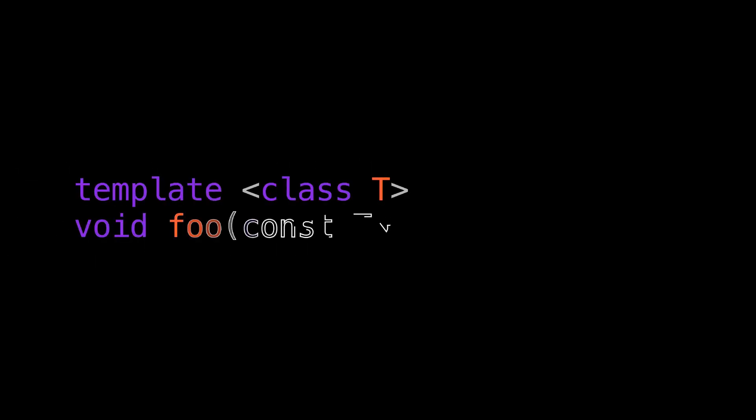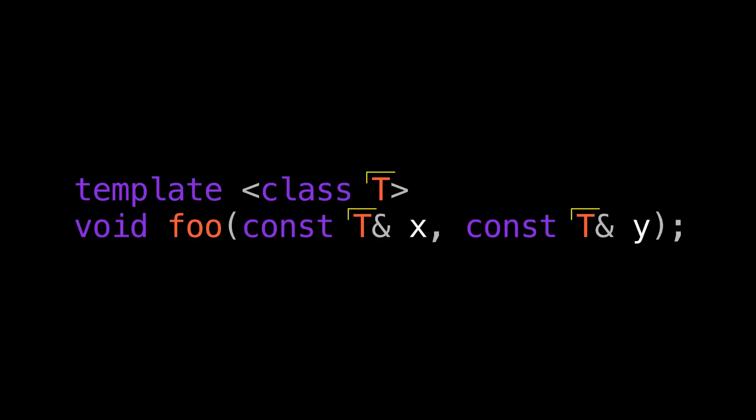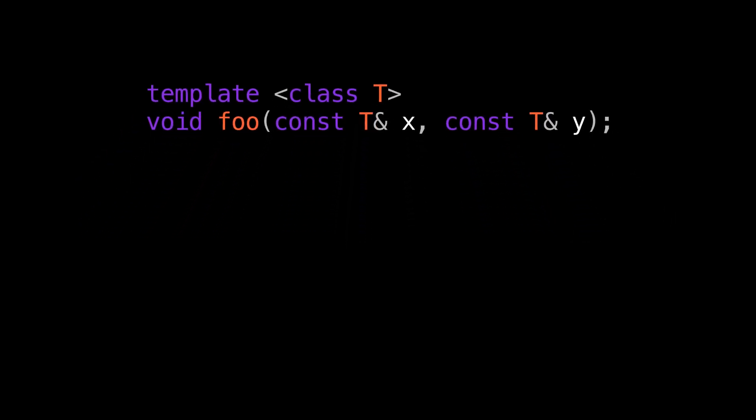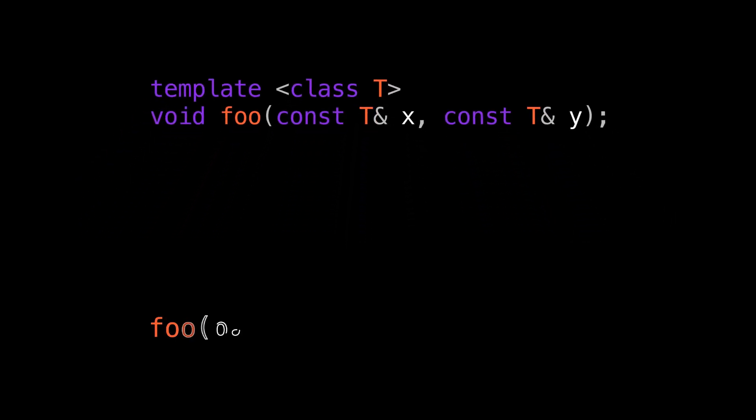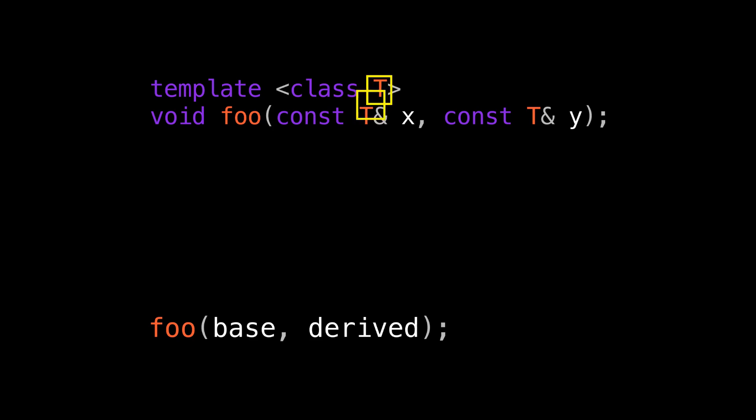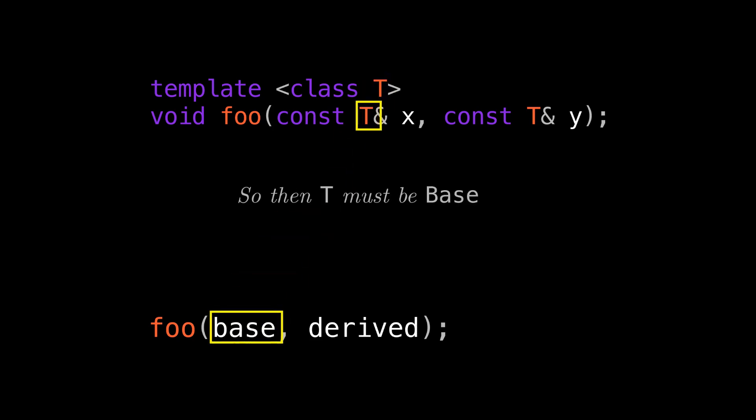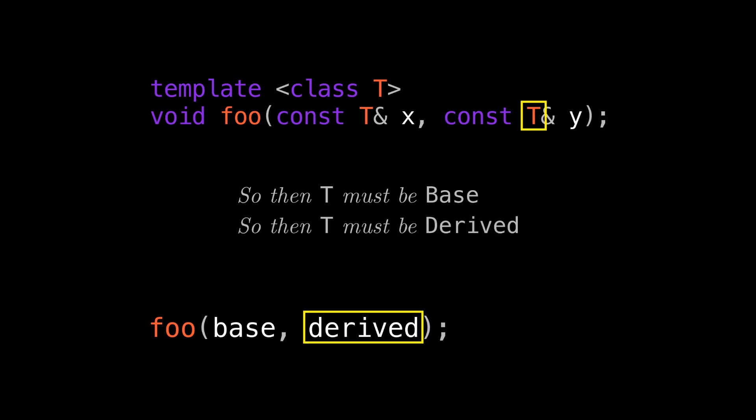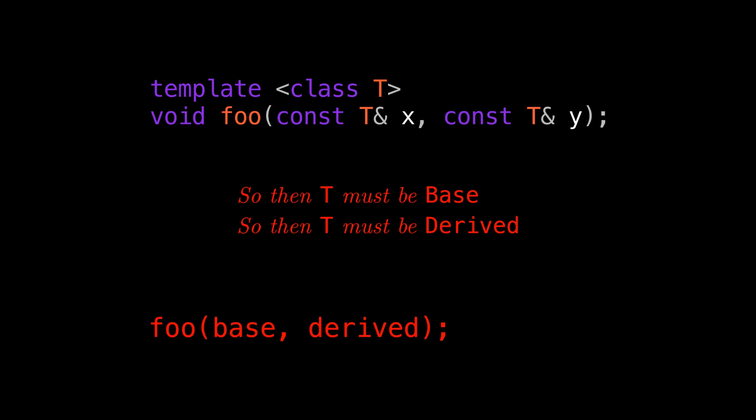Let's say I have a function template that takes two parameters of the same type. Now, I want to call this function with two objects, base and derived. And as the name suggests, let's assume the type of derived inherits publicly from the type of base. When I call this function template without providing explicit template arguments, the compiler looks at the first parameter and sees that T must be base, then looks at the second parameter and sees T must be derived. Those two types are not the same, so type deduction fails.